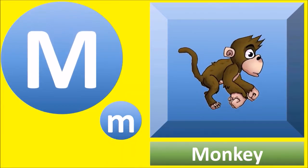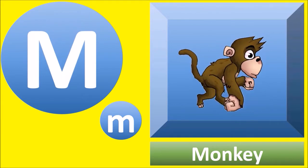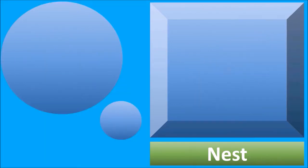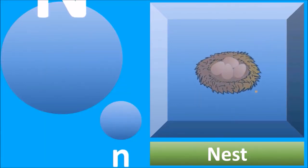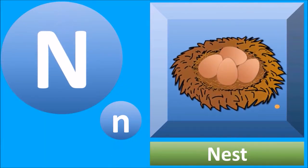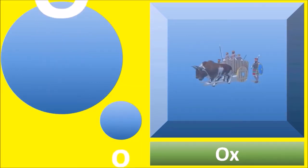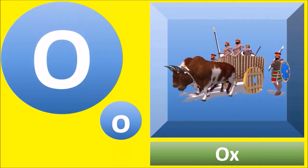M for monkey, monkey. N for nest, nest. O for ox, ox.